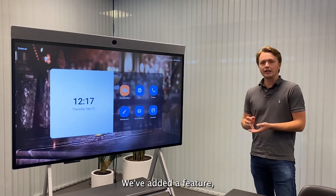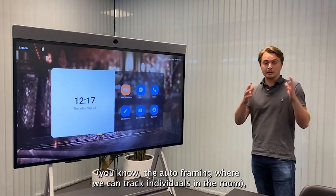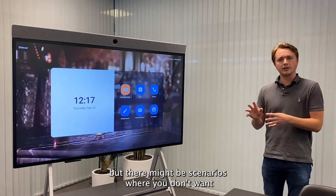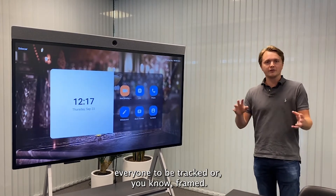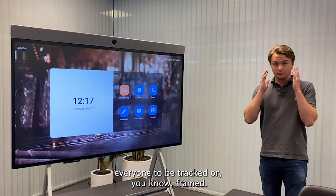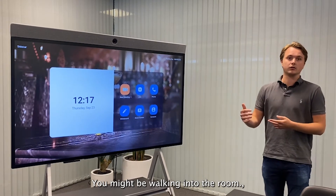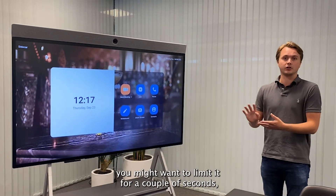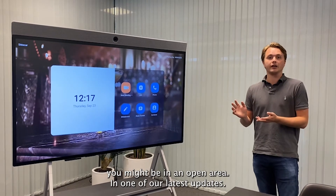We've added the autoframing feature where we can track individuals in the room, but there might be scenarios where you don't want everyone to be tracked or framed. You might be walking into the room, you might want to limit it for a couple of seconds, or you might be in an open area.